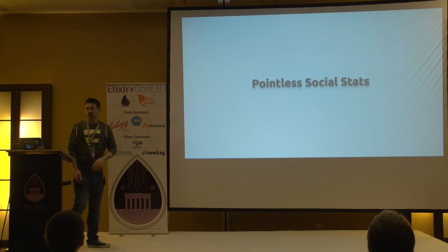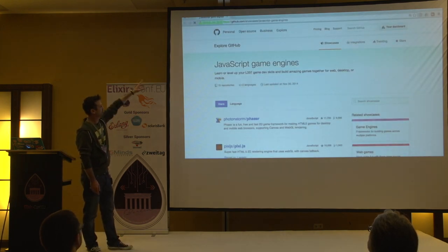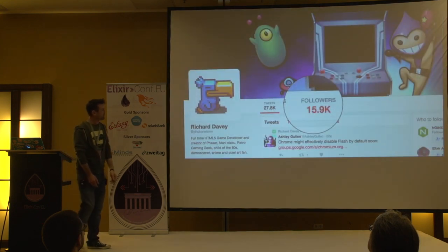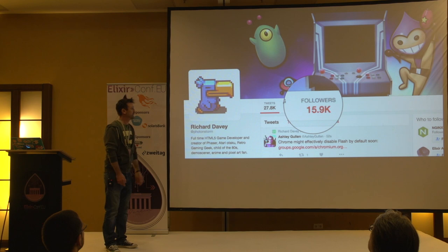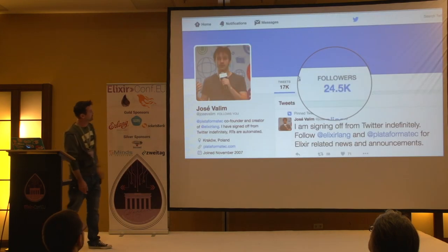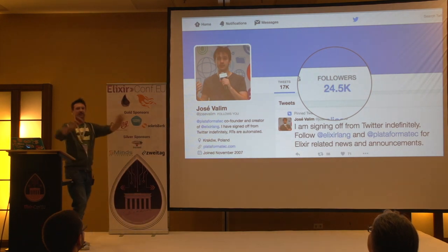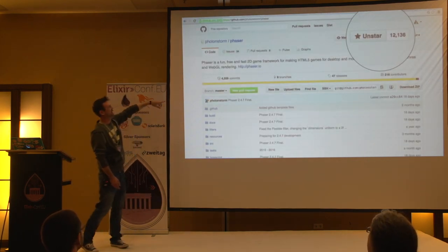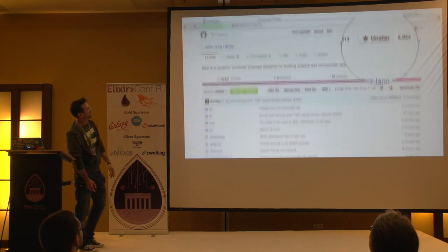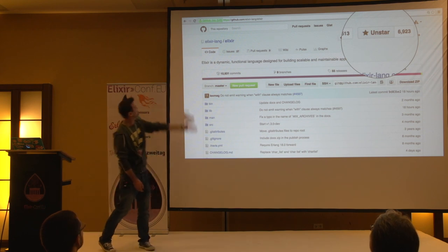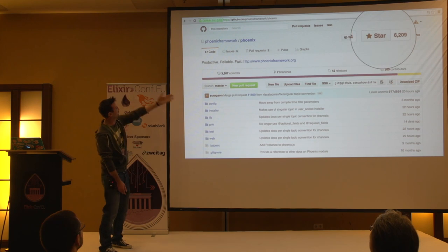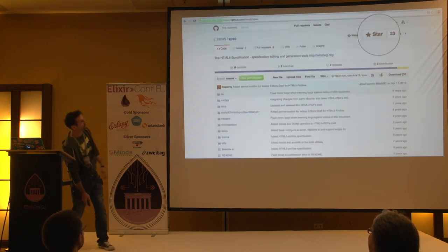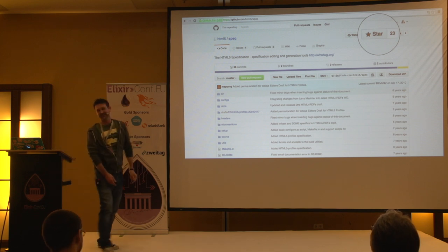I'm going to show you some social stats just for fun. On GitHub's showcases page, Phaser comes out as the number one JavaScript gaming engine. Richard Davey, who created it, has nearly 16,000 followers. If we compare to Jose, he's got 25,000 followers - but Jose's not on Twitter anymore so that doesn't count. On GitHub, Phaser's got 12,000 stars. Elixir is doing very well at 7,000, and if we add Phoenix at 6,000 plus OTP, we're actually doing really well.